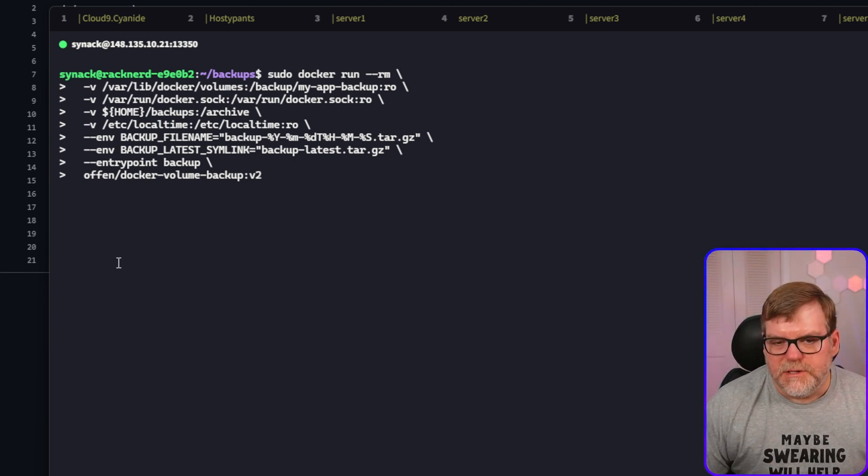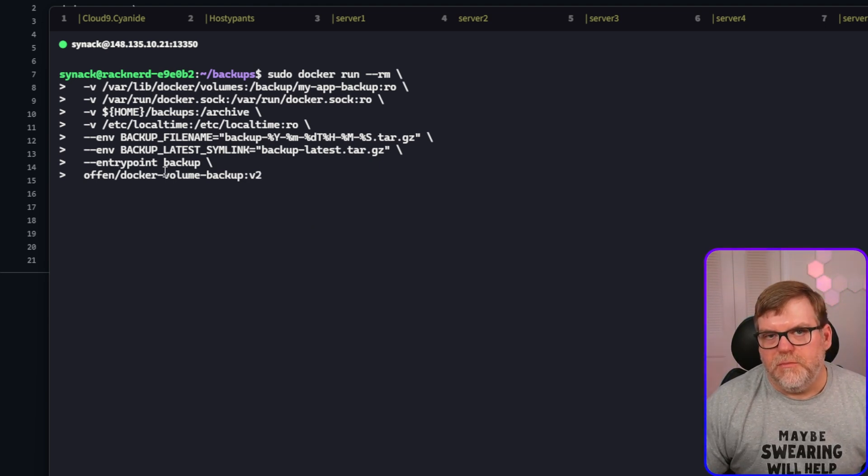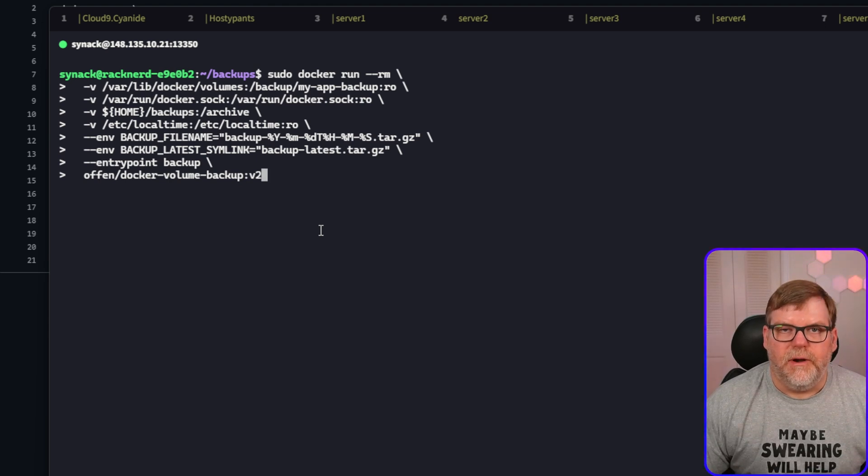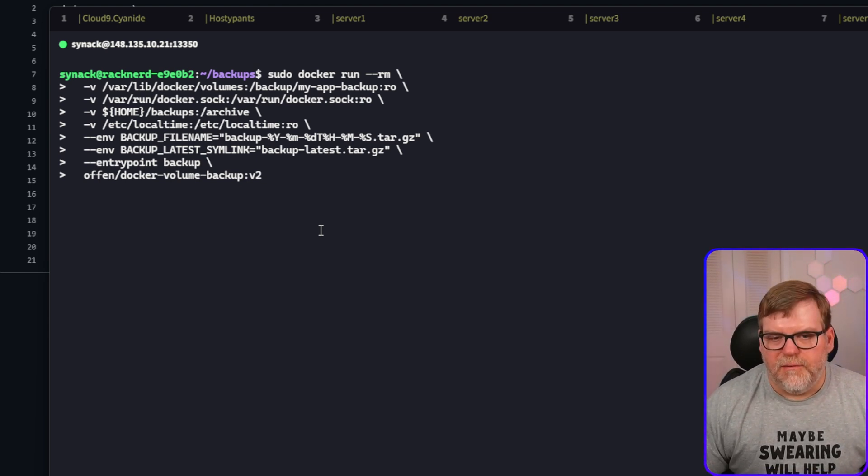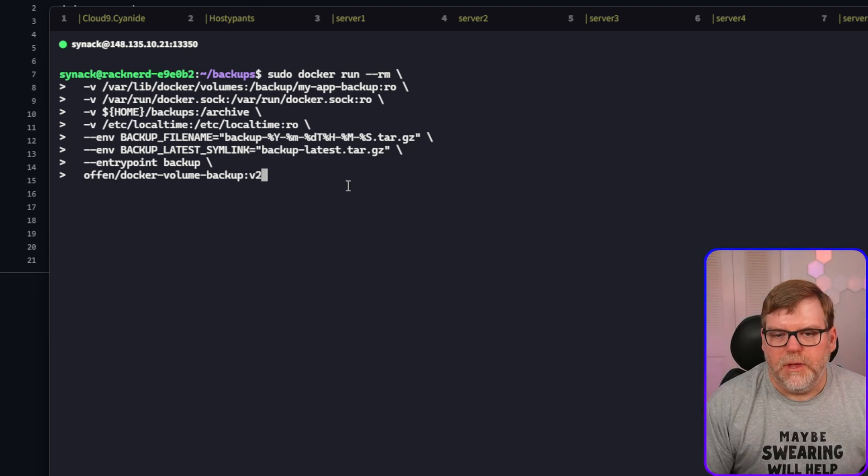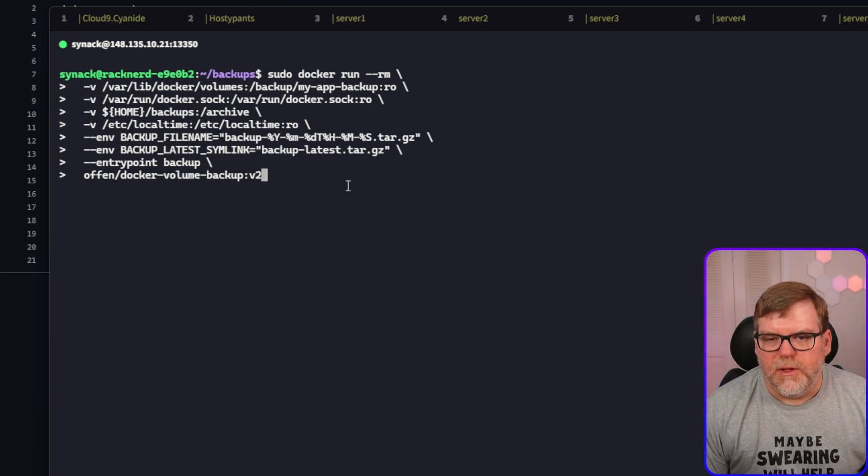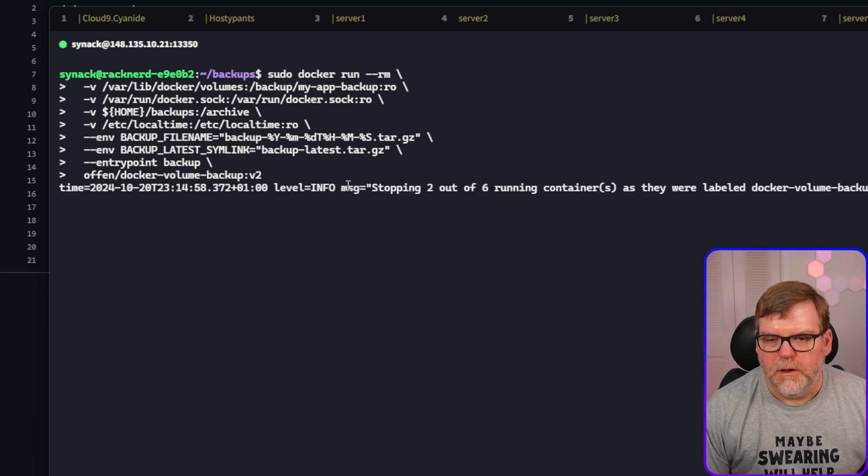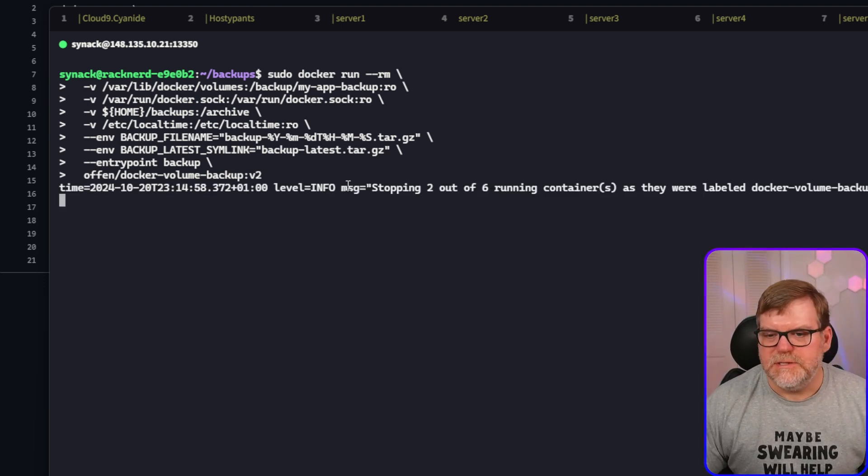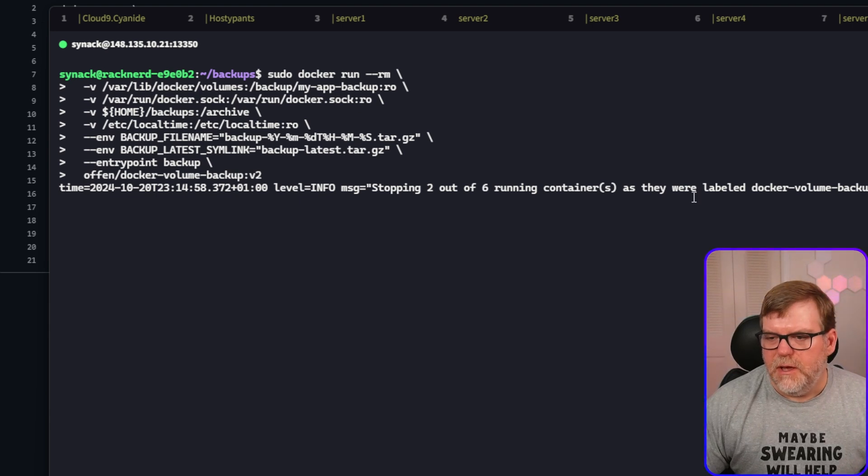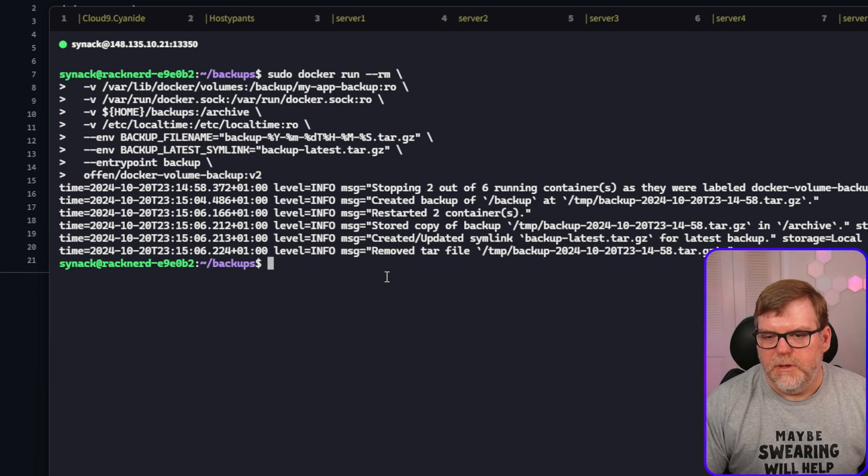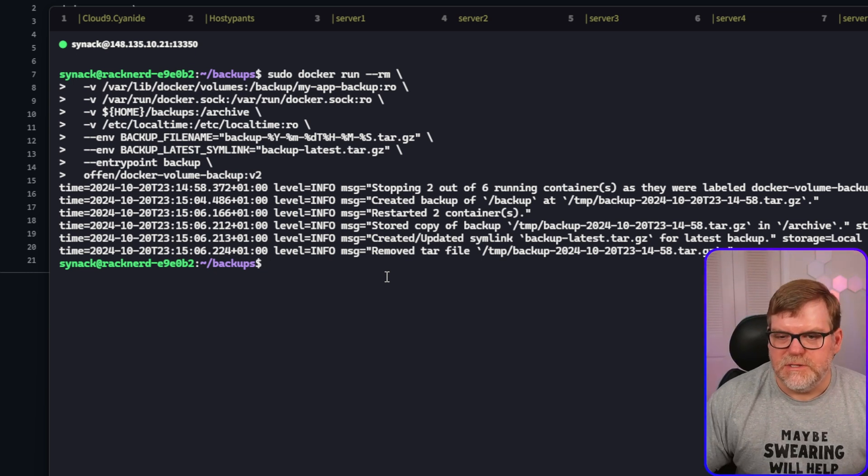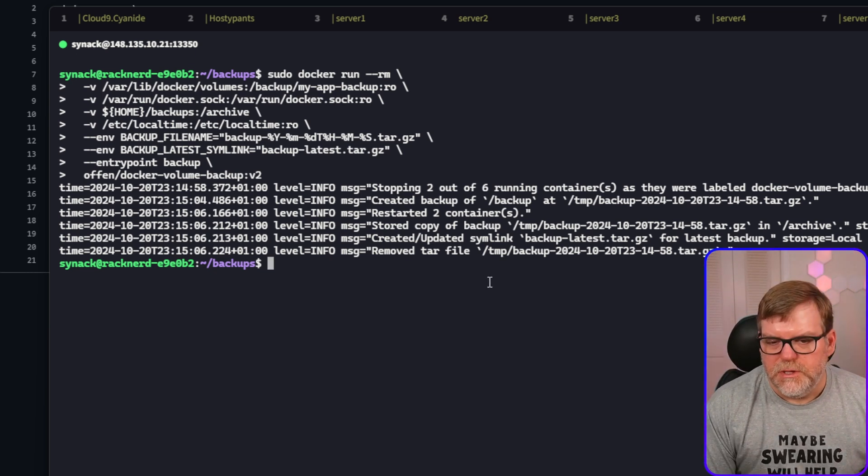All right. So next up, we have our entry point backup, which is essentially telling it, go ahead and run it now. Don't wait. And then we have our image that we're going to be pulling. So let's go ahead and run this. And yeah, it'd be good. All right. So it's telling us it's stopping two out of the six containers. Since we did have that label, I'll put it on another one too. Awesome. All right. So we've restarted. It says it's restarted two containers, which is cool.